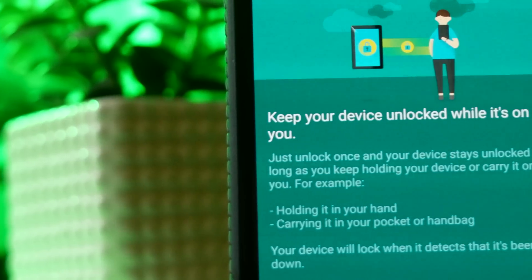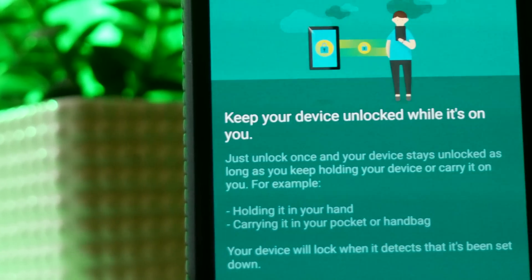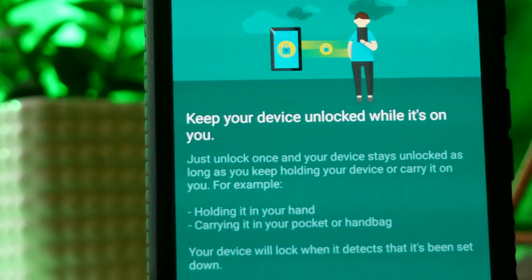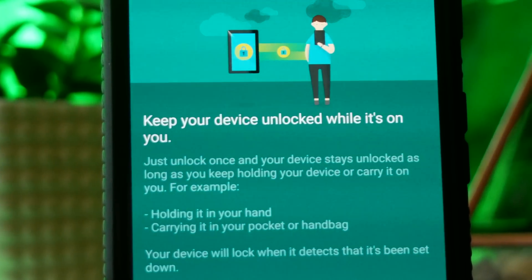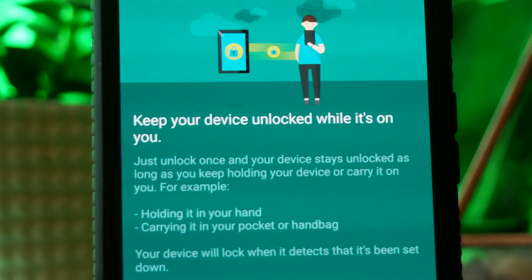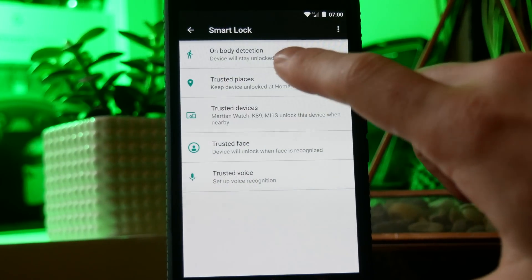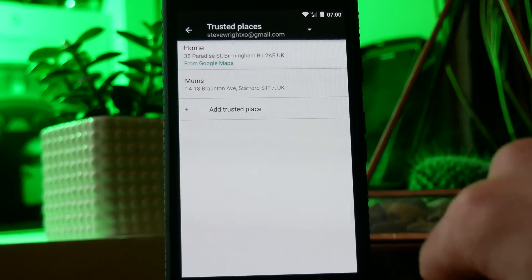The first automation setting is on-body detection and this means your phone won't automatically lock if you put it into a handbag or put it into your pocket, it will only lock if you place it on a table.